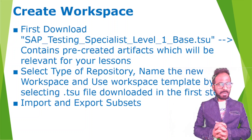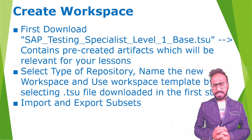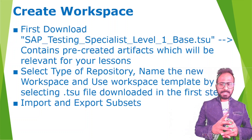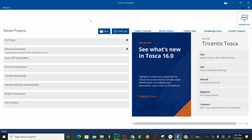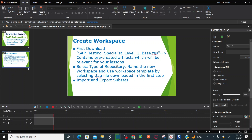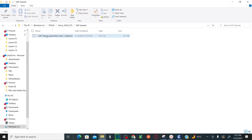Now let's jump onto the system and see how we can perform all these activities using Tricentis Tosca 16. This is the Tosca Commander — I just clicked on it and you can see the home page. To create a workspace, we first need to download the SAP Testing Specialist Level 1 base TSU. This TSU comes along with your Tricentis Academy — if you register for Tricentis Academy, you can see all lessons related to SAP Testing Specialist Level 1.